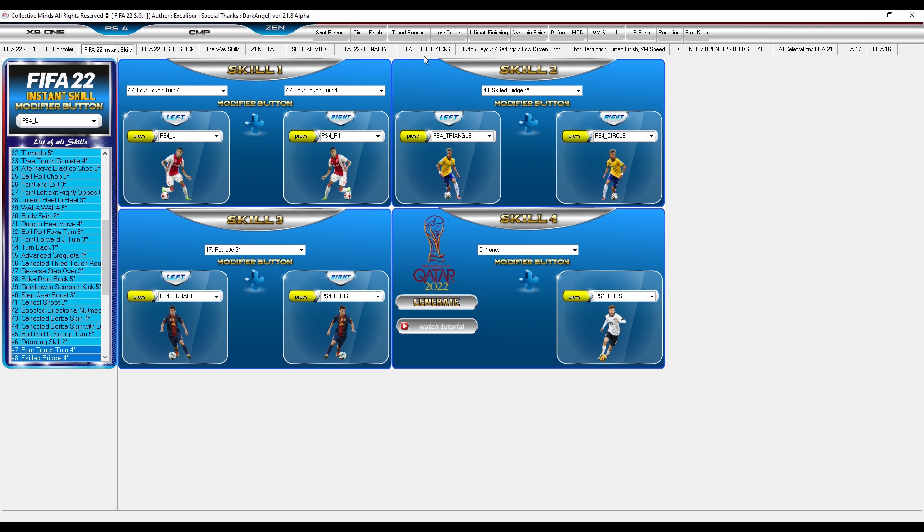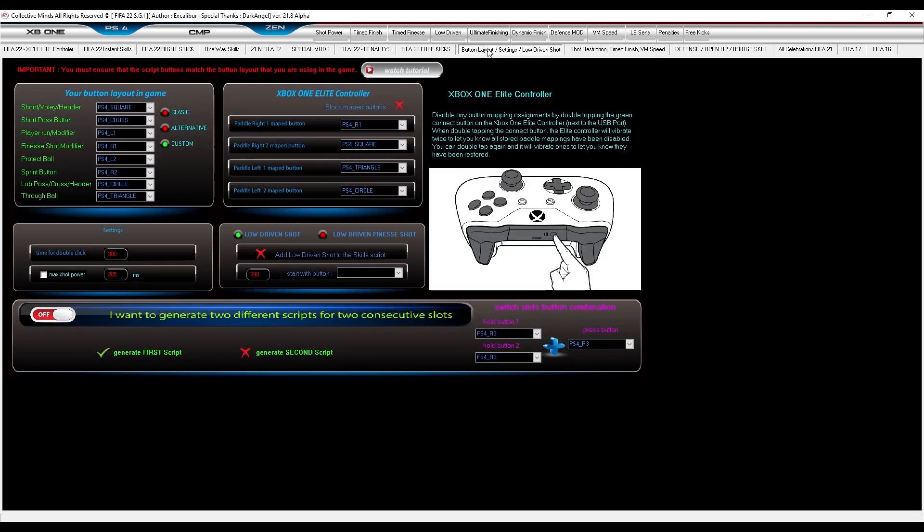The next very important step is to select your button layout. You need to match script buttons to your in-game buttons. Go to the tab button layout and then select your button layout.